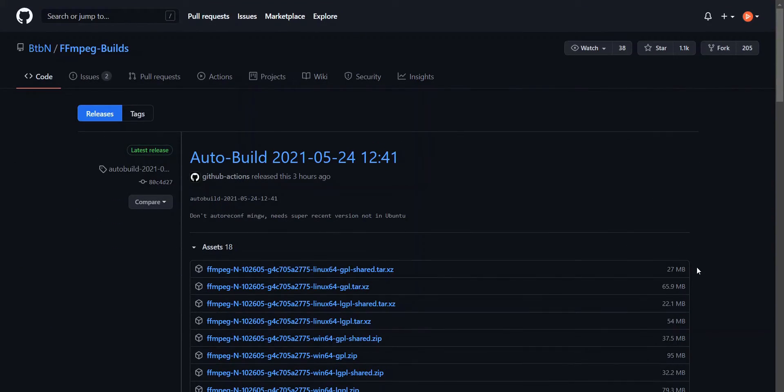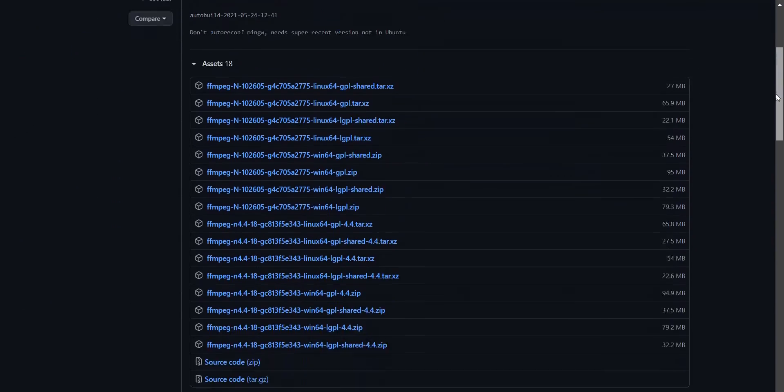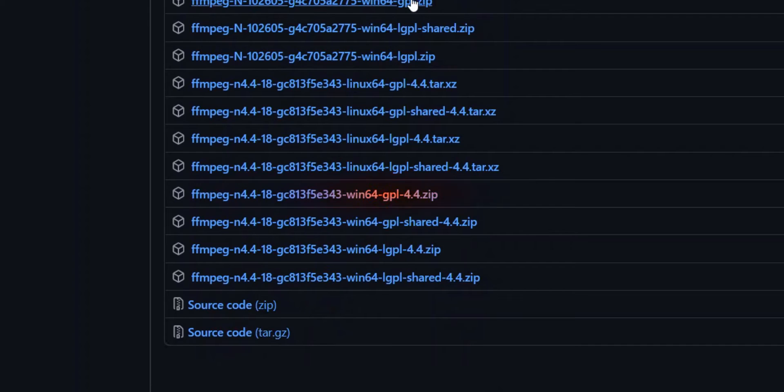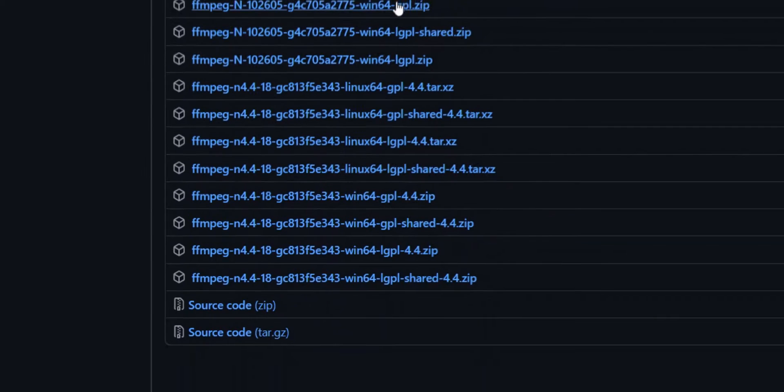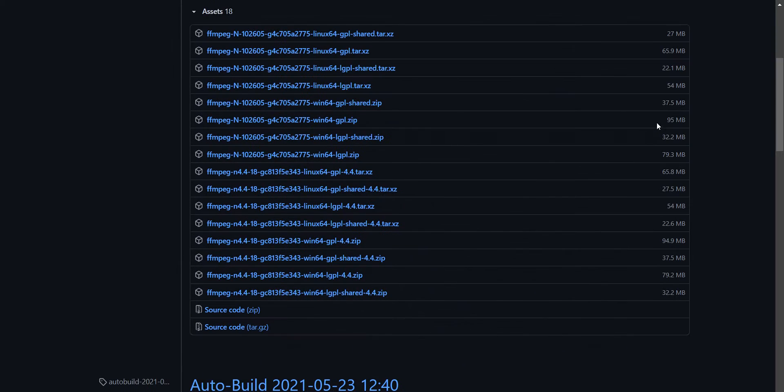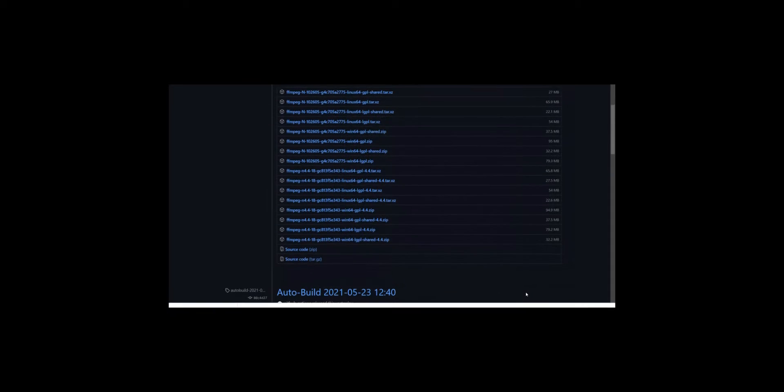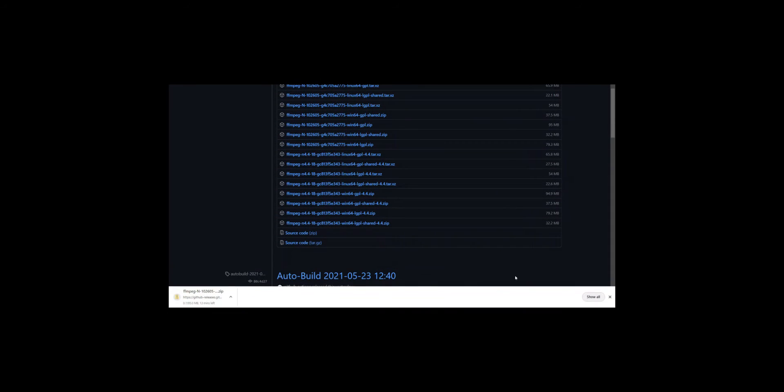After clicking the link in the description, you'll see all the latest FFmpeg builds here. Download the one with GPL in the name for Windows. The difference between GPL and LGPL is basically the type of license and the libraries they use. I know some of you needed to know that.